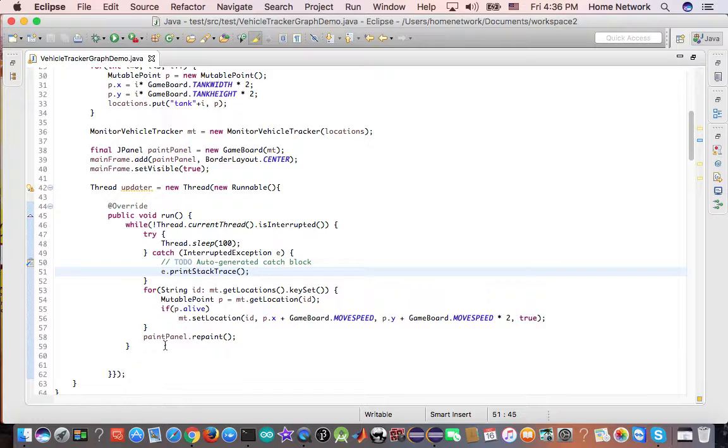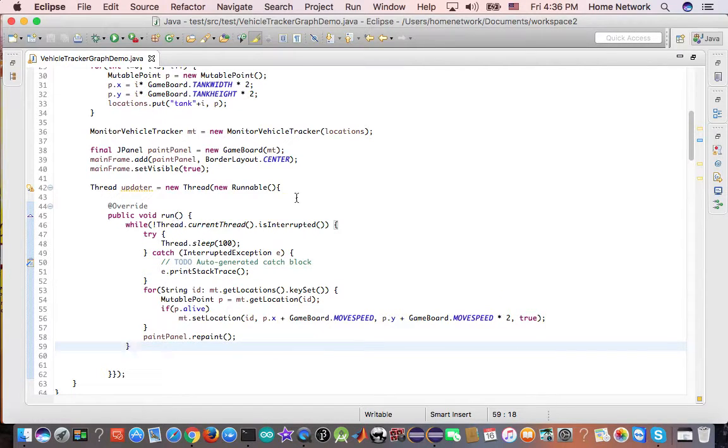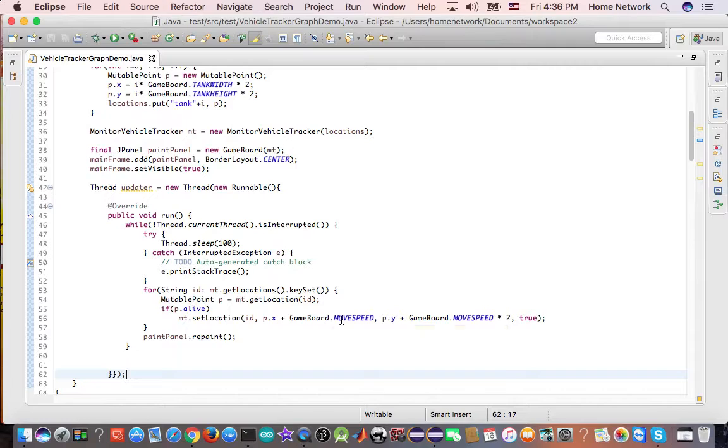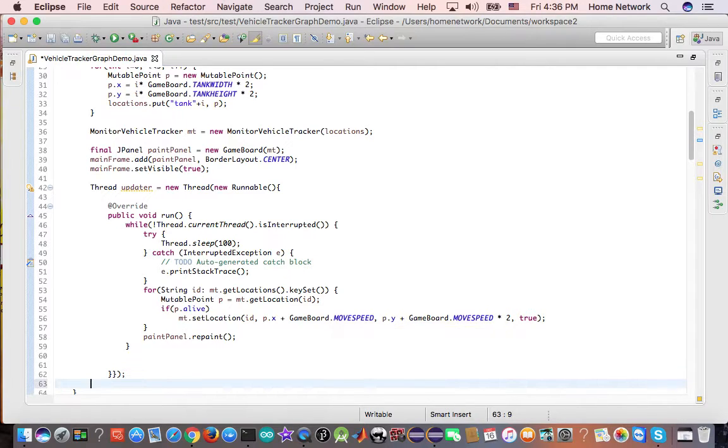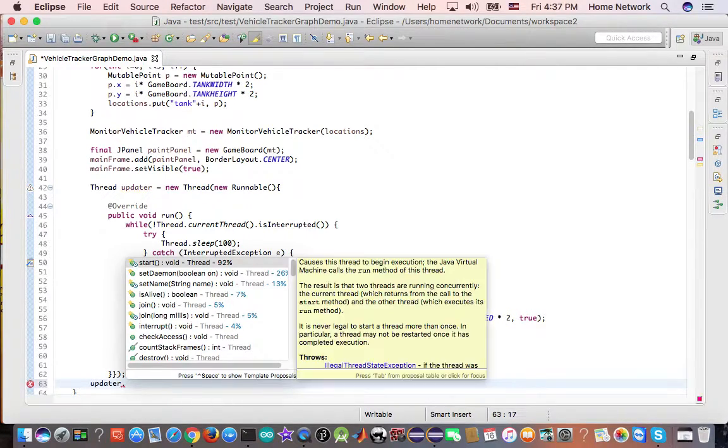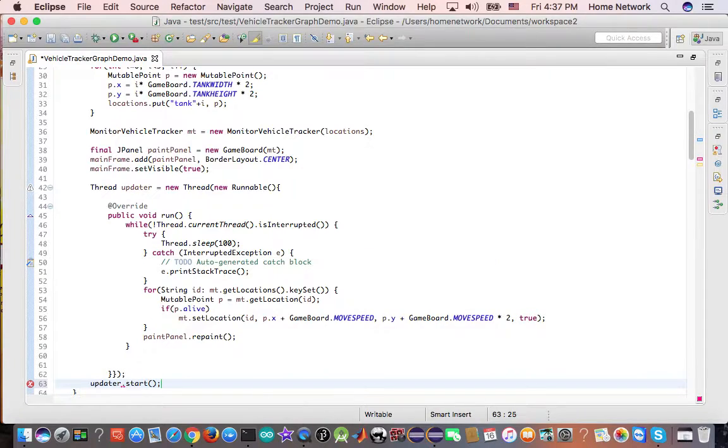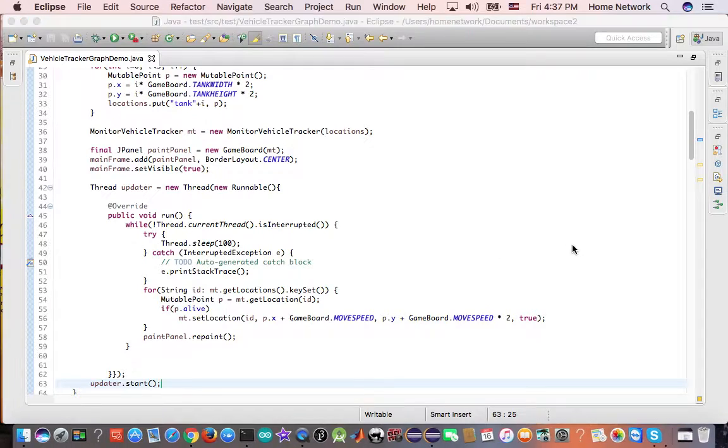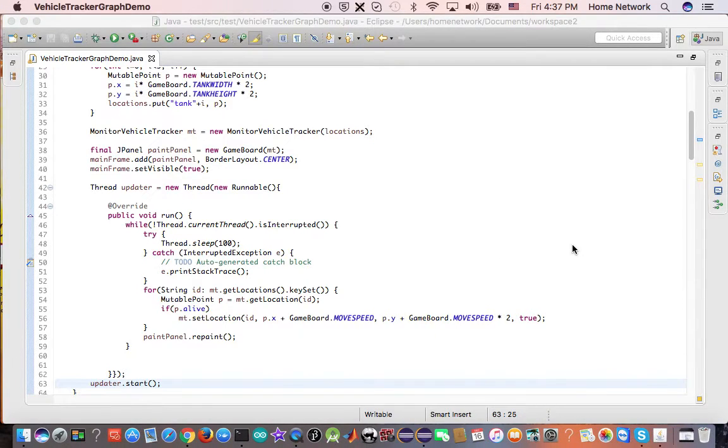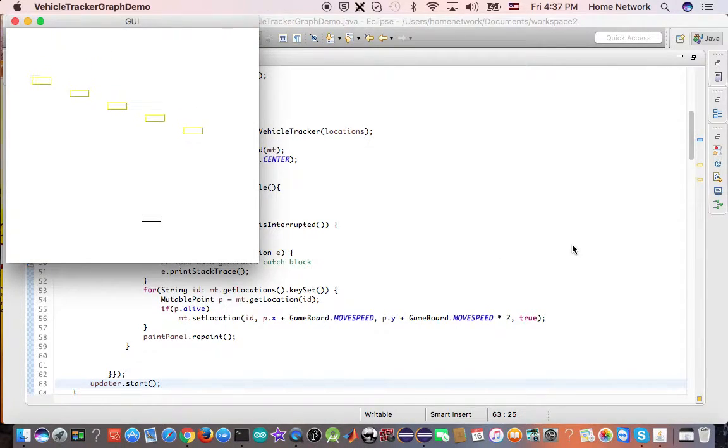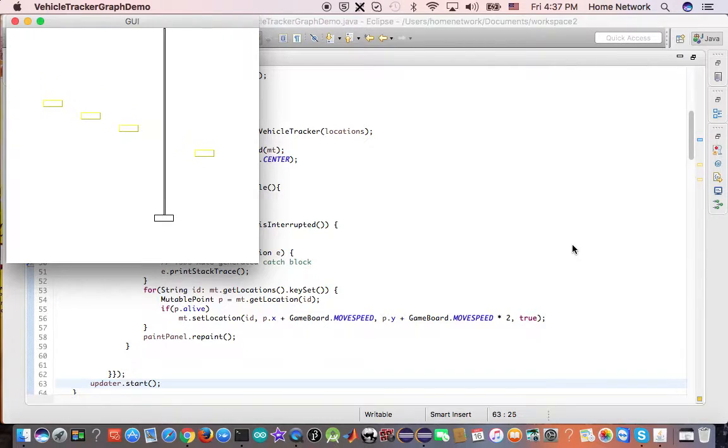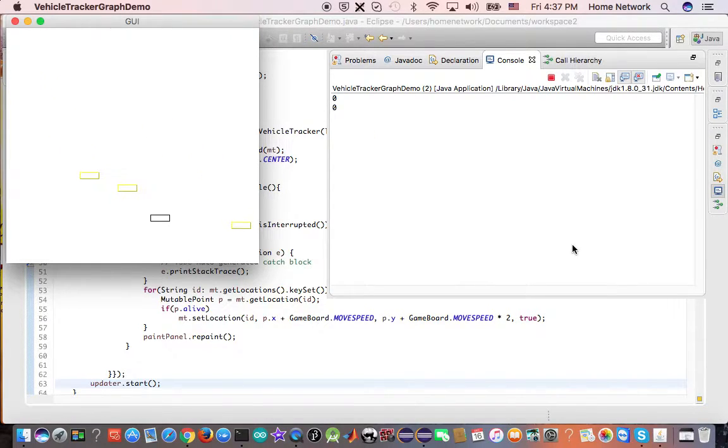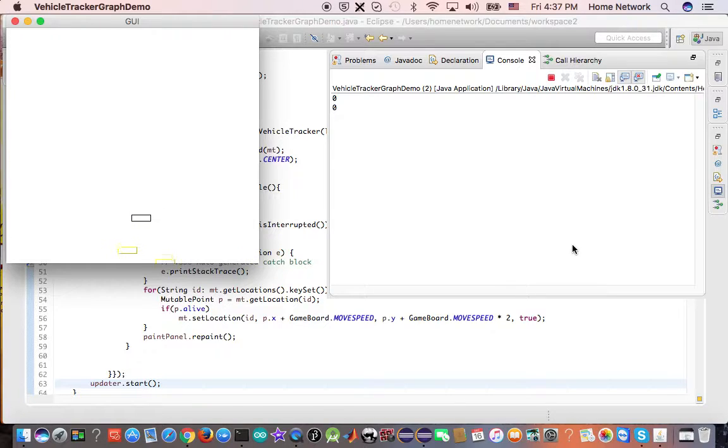And we have the updater. Now let's get it started. We should have a moving enemy. Now they are moving. Let's hit one. Hit another. The enemy crosses us. Nothing happened.